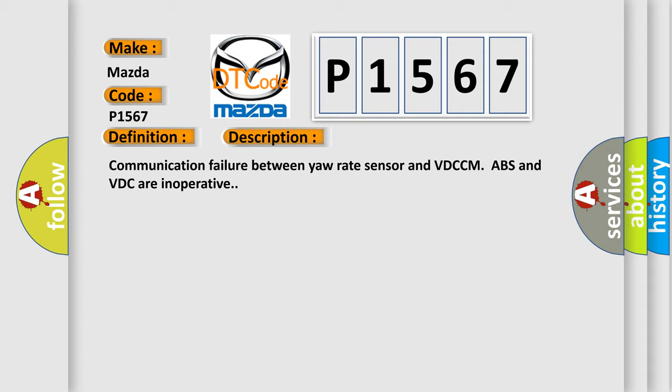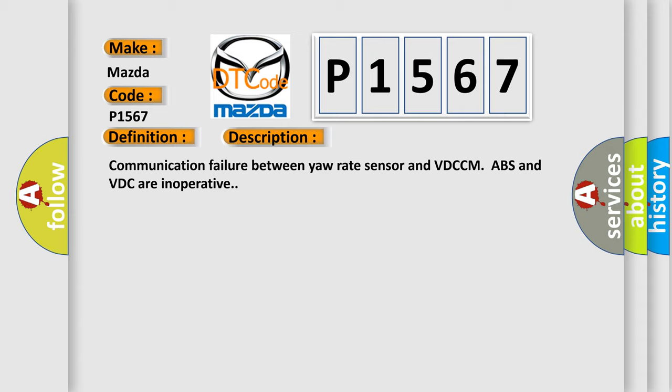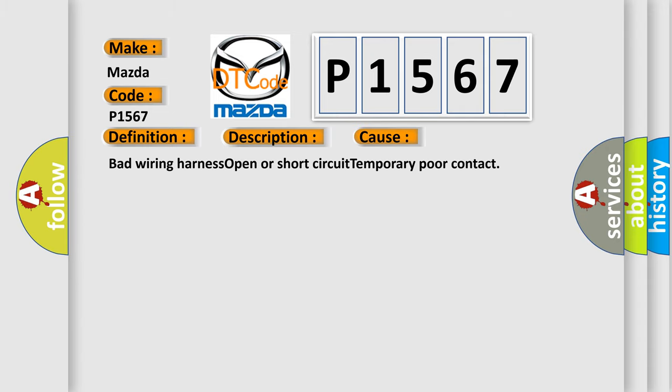This diagnostic error occurs most often in these cases: bad wiring harness, open or short circuit, temporary poor contact.